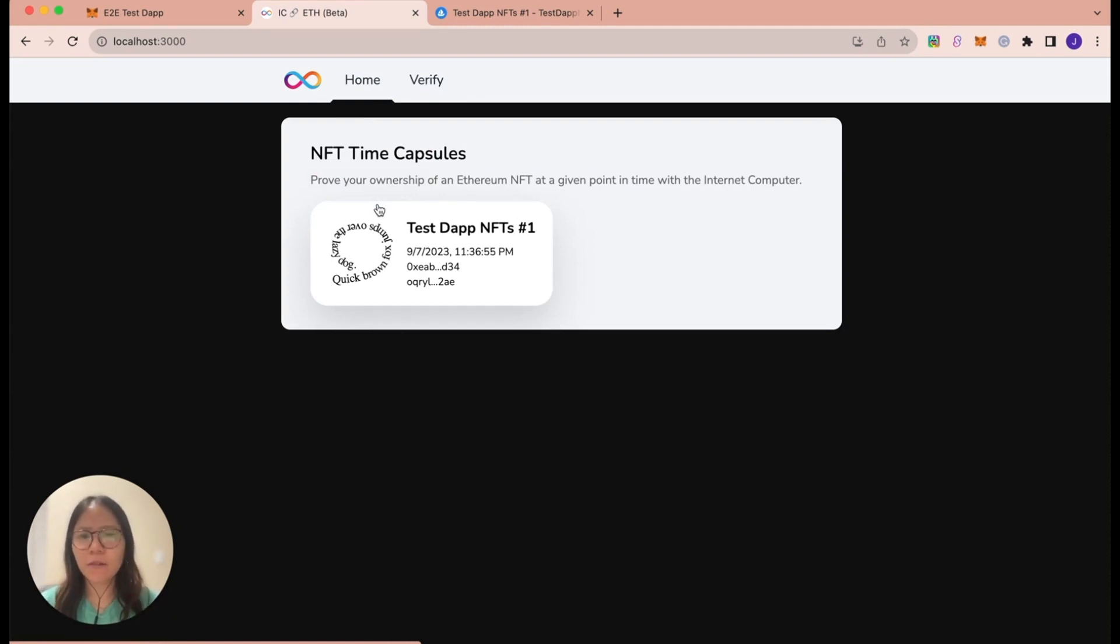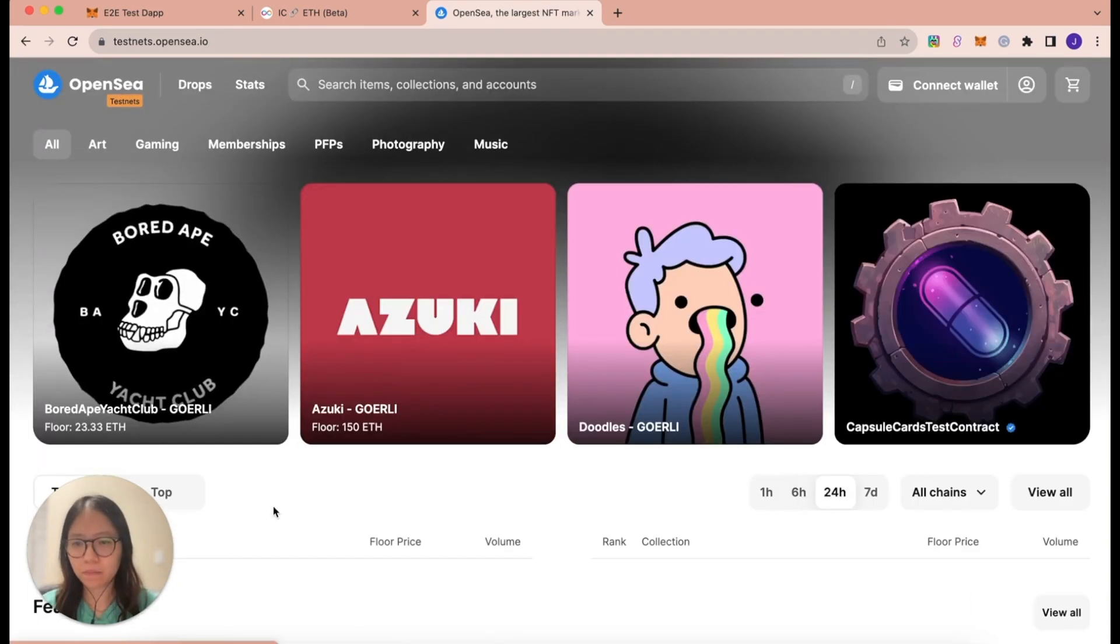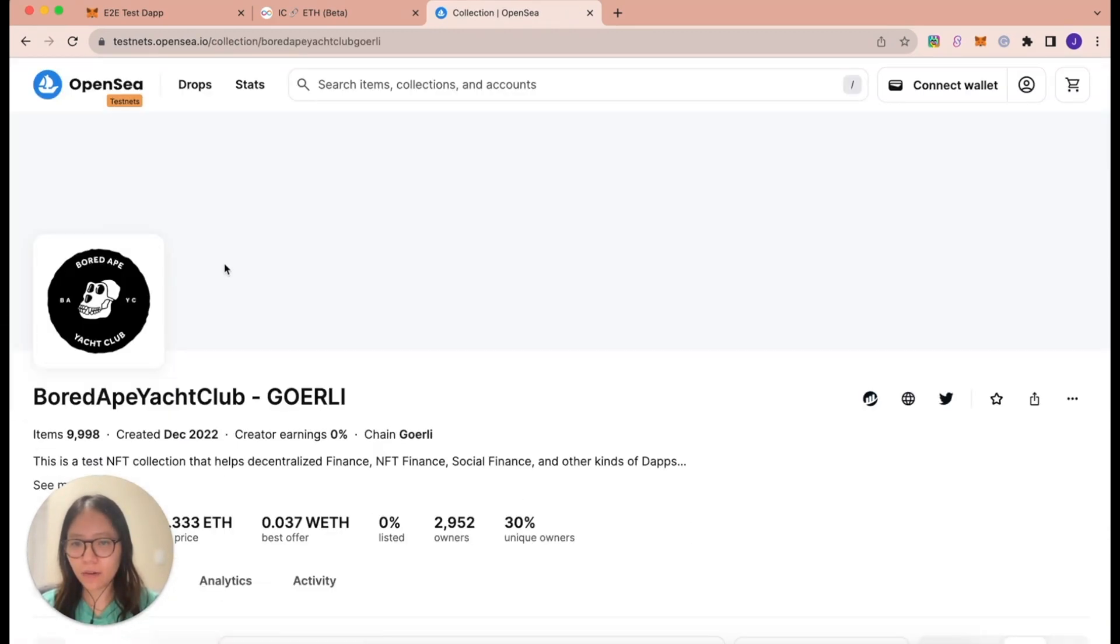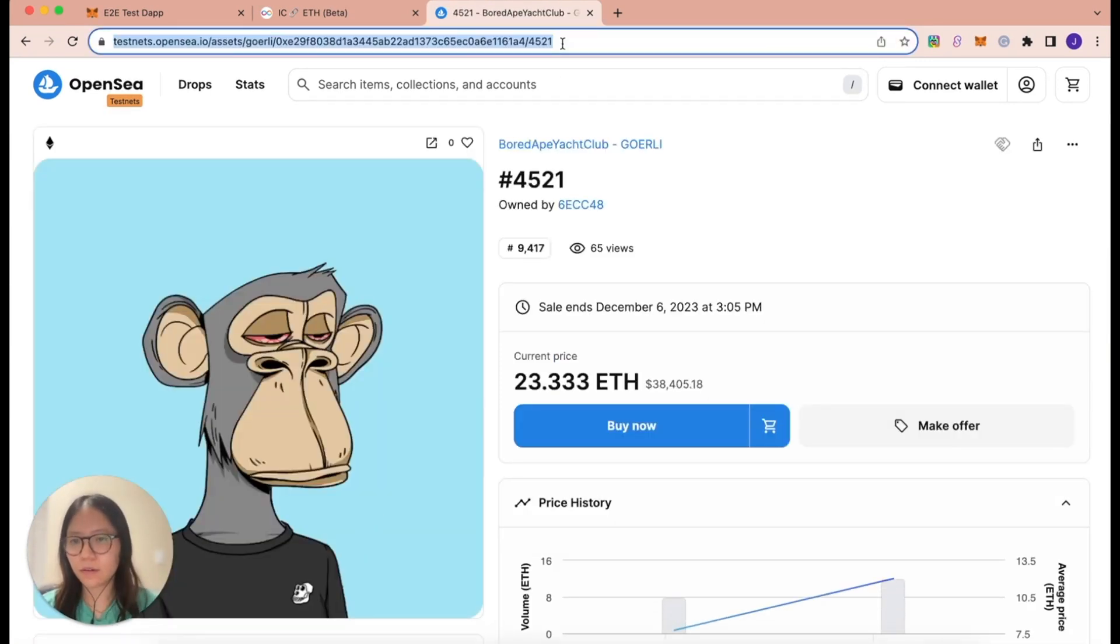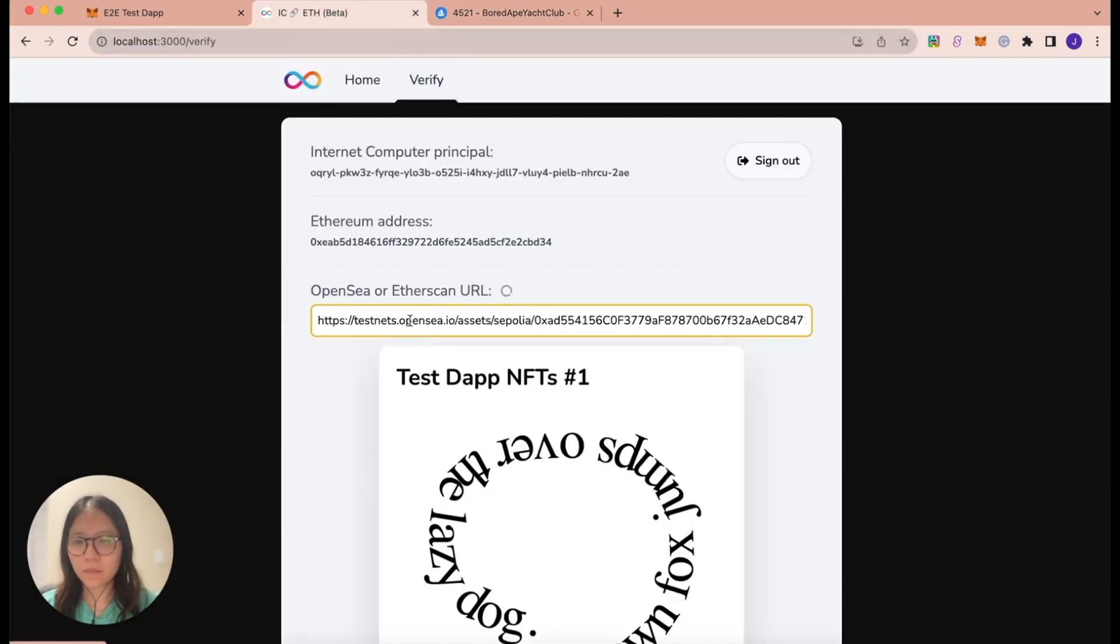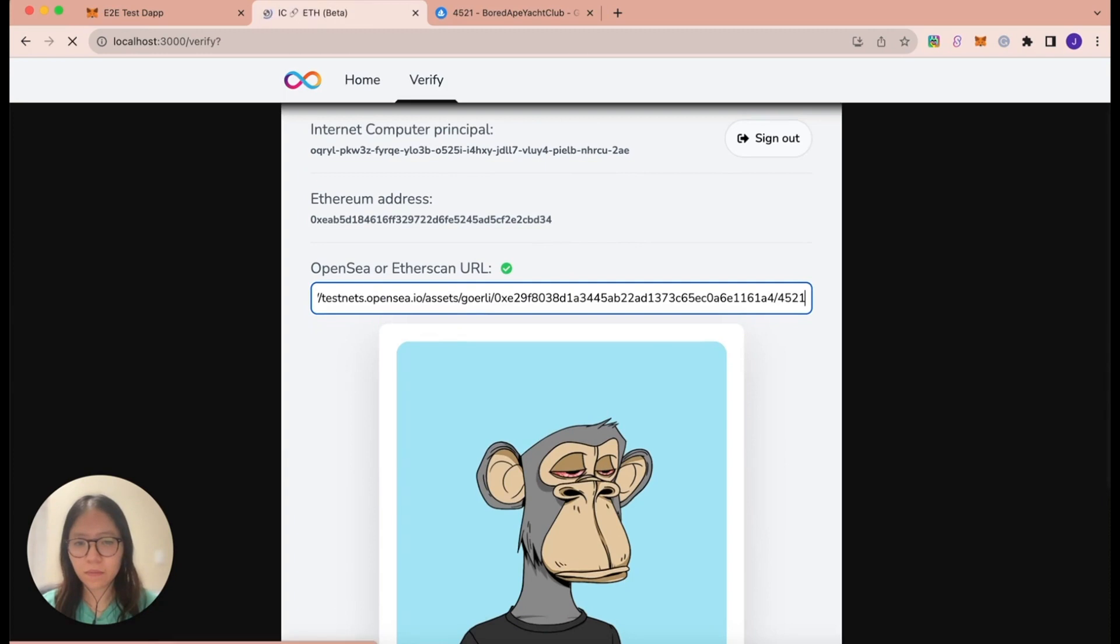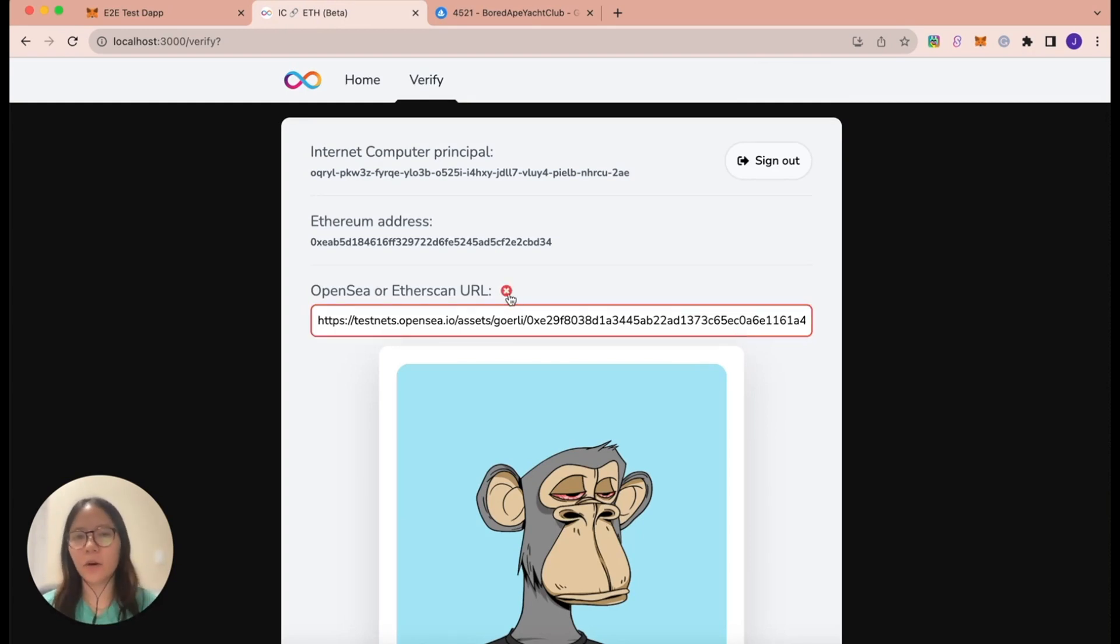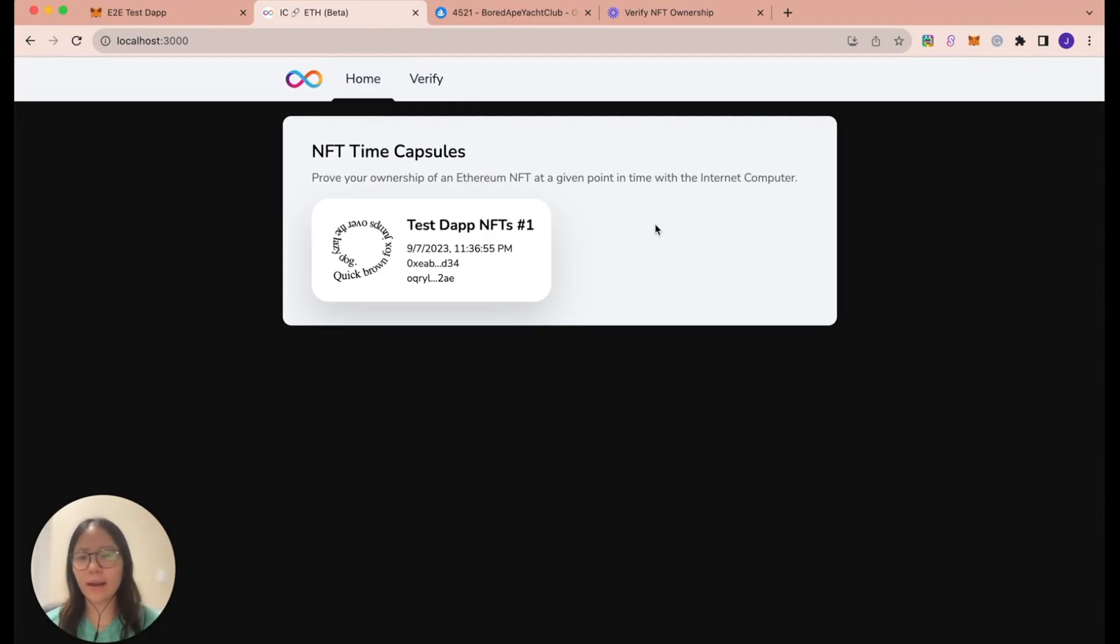What will happen if we try to verify an NFT that we don't own? So let's go to OpenSea and find an NFT that we don't own. I'll choose an NFT from this collection. I'll grab this link here and go back to the starter app. And let's replace this link with the newly copied link. And press enter. And see, I get an X mark saying that I don't actually own this NFT. In addition, when I go back to the homepage, that NFT that I tried to verify that I didn't own is not listed on the NFT time capsules.